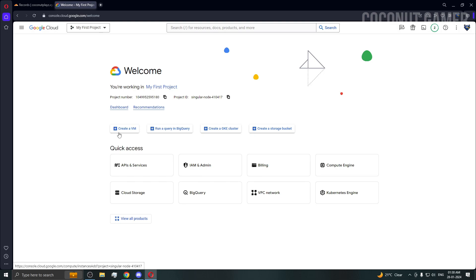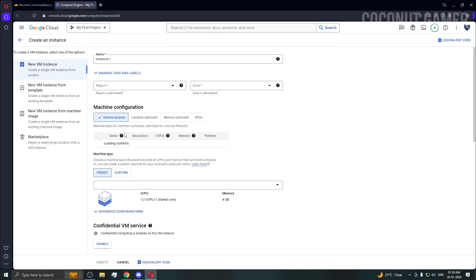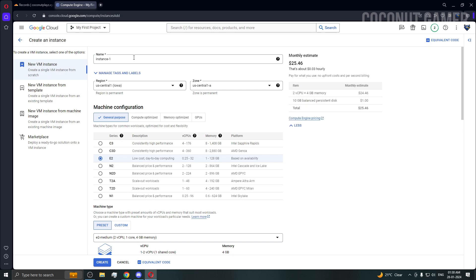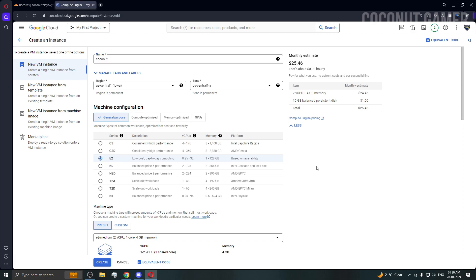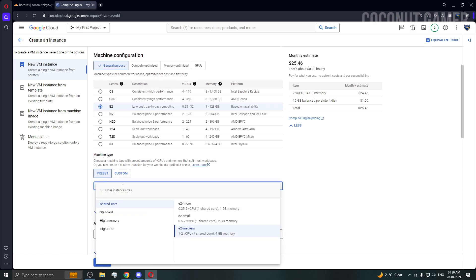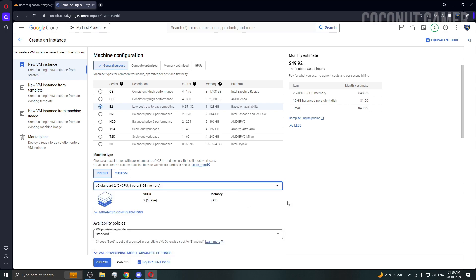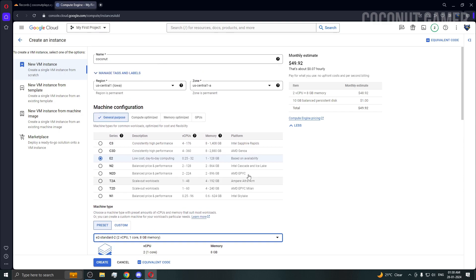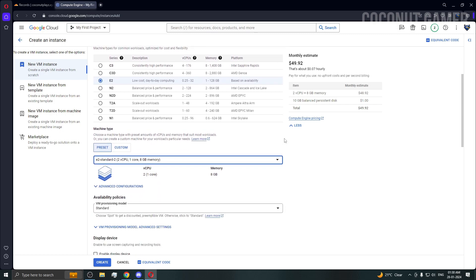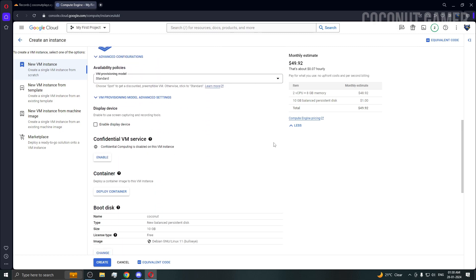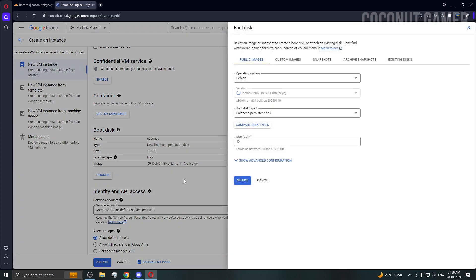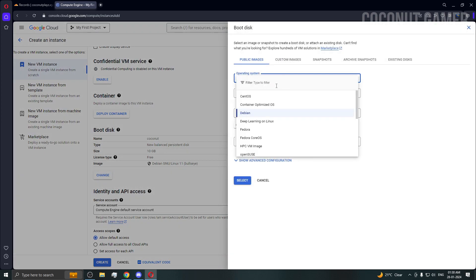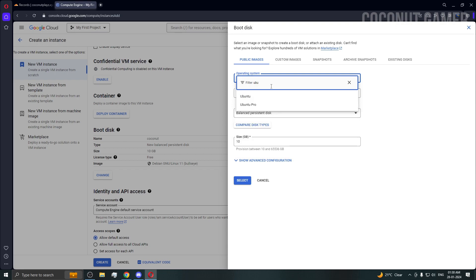We're going to create the VM. First thing first, I'm going to rename the VM as 'coconut' and come down here, select standard. I'm using this machine type just for demonstration purposes so I don't want a high-end machine. I'll use the default locations because they are cheaper. We need to select our operating system — we're going to use Ubuntu.